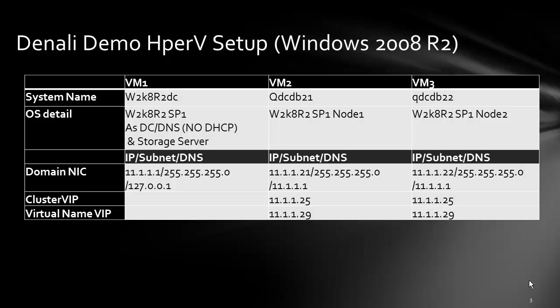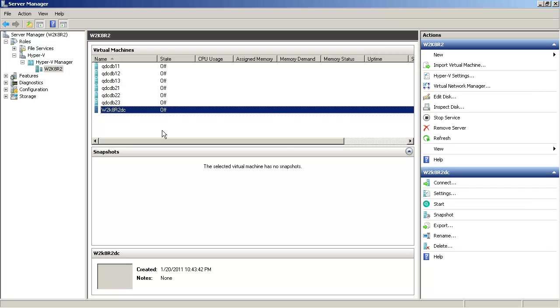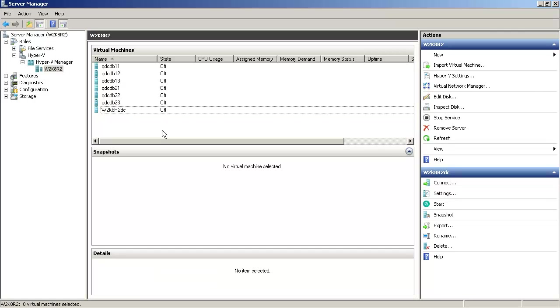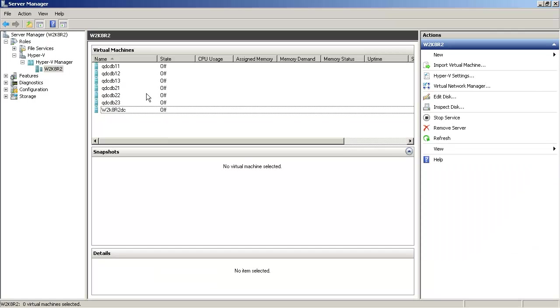Alright, let's jump into what's the current Hyper-V setup I have. As you can see I have multiple VMs configured for different multiple nodes and I have this Windows 2008 R2 domain controller.